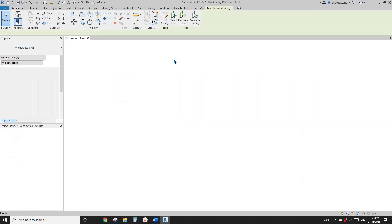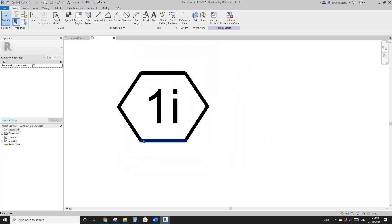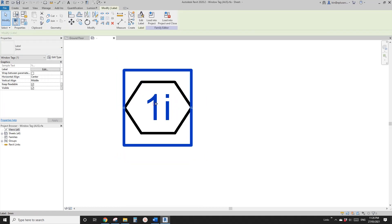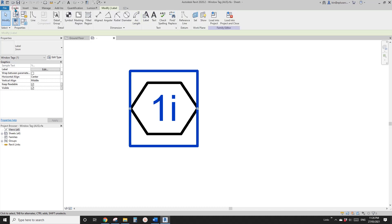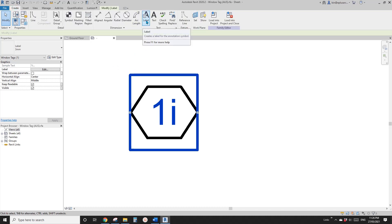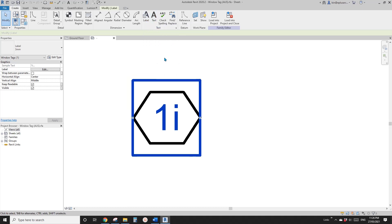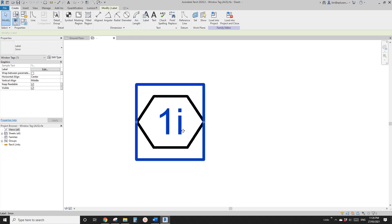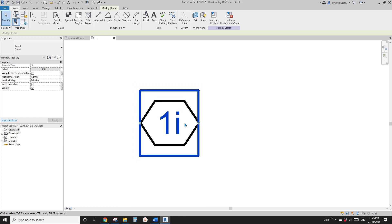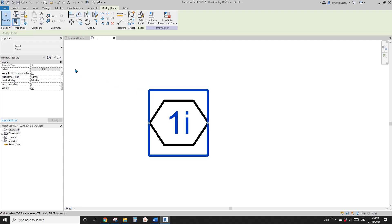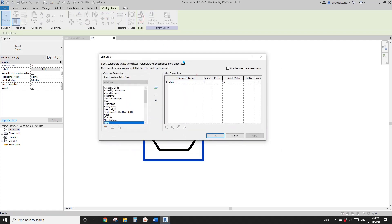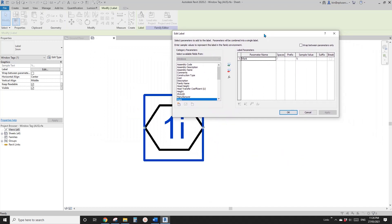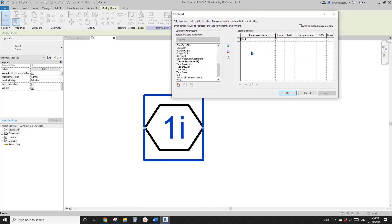So select this tag, edit family. Here you will see the shape of the tag and this is the label. Label is not text — if you create, you will find label and text. Text is a fixed text, so you can just add text here and it won't change when you place it in the project. But label is different — for example, edit label. You will see here I'm using the mark parameter. You can also add multiple parameters to it.